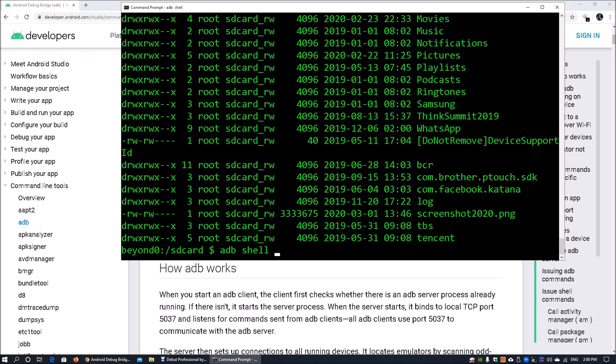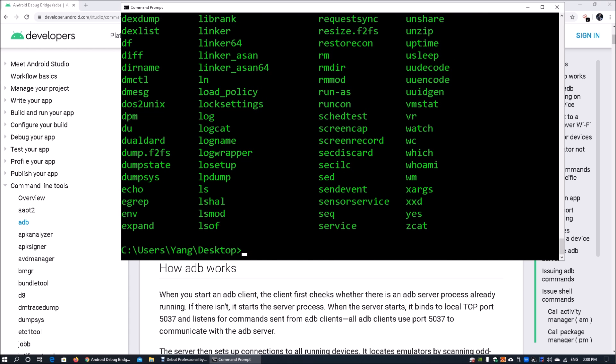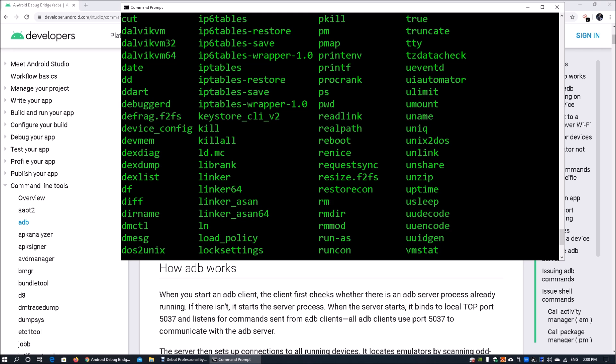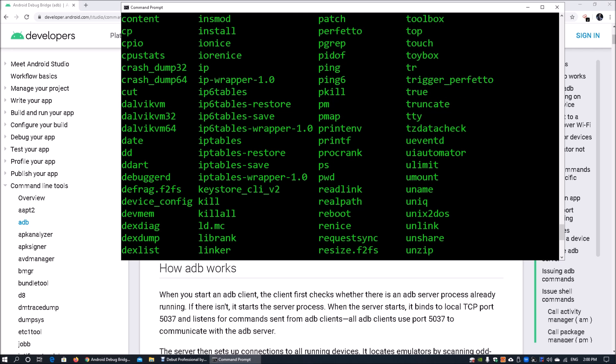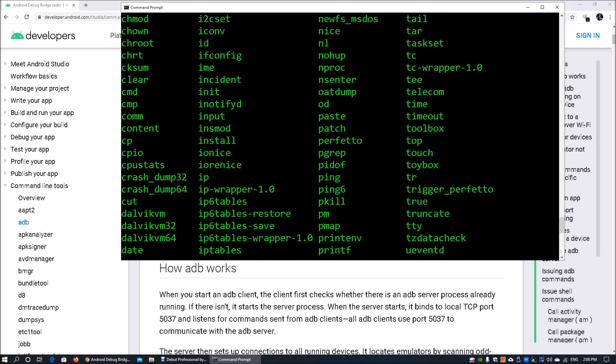If you want to see all the lists of commands that you can actually use, you can enter ADB shell ls on system/bin. This will list down all the commands that you can actually issue out inside your Android device. In future tutorial, we'll look at how we could start up services, convert your Android device into a server that could run multiple services. One really important command would be NETCAT.